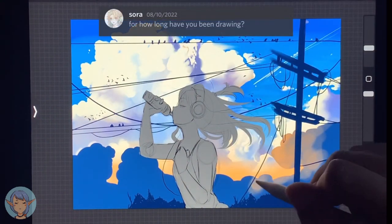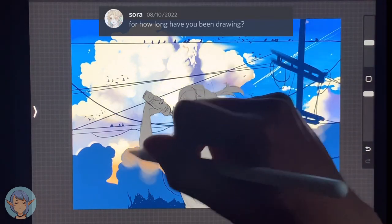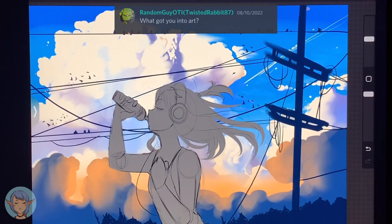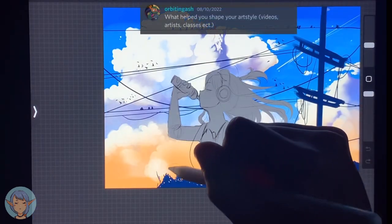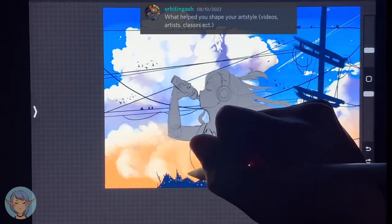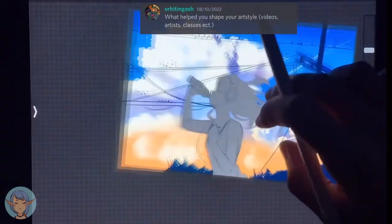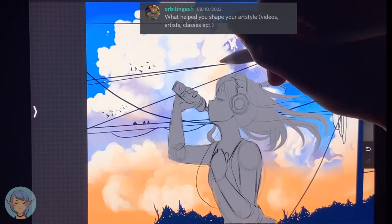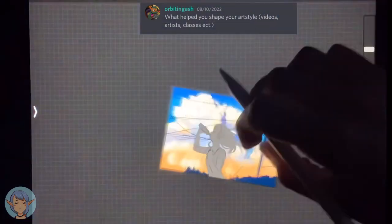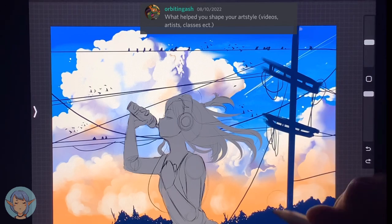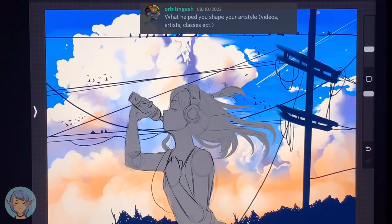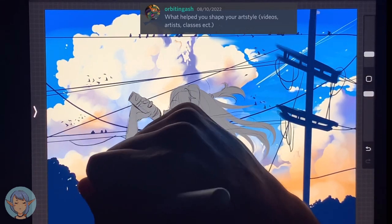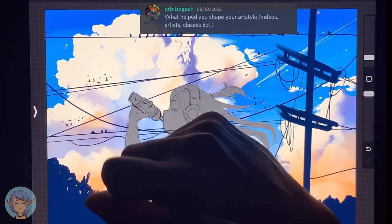Sora asked me for how long have you been drawing — I think altogether, probably about 10 years. RandomGuyOTI asked what got you into art — that's an easy question: Final Fantasy. OrbitingAsh asks what helped you shape your art style. What my art is now is pretty much a combination of artists who I love, like the Ghibli and Final Fantasy stuff, together with habits left over from earlier times. There's a bunch of stuff I picked up when I was obsessed with Wolop that probably still creeps into my art. The other thing in my art style is tutorials — things I learned from Mark Brunette or Mark Crilley, and things I picked up from art books.